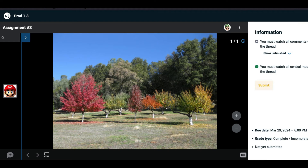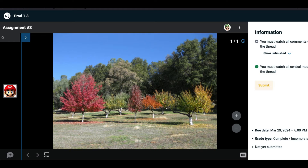This will open the VoiceThread that your instructor would like you to watch. In this case, all of the central slides are static media, not videos, so I already have a checkmark next to my to-do list for Watch All Central Media. Now I just need to watch all of the comments on this VoiceThread.